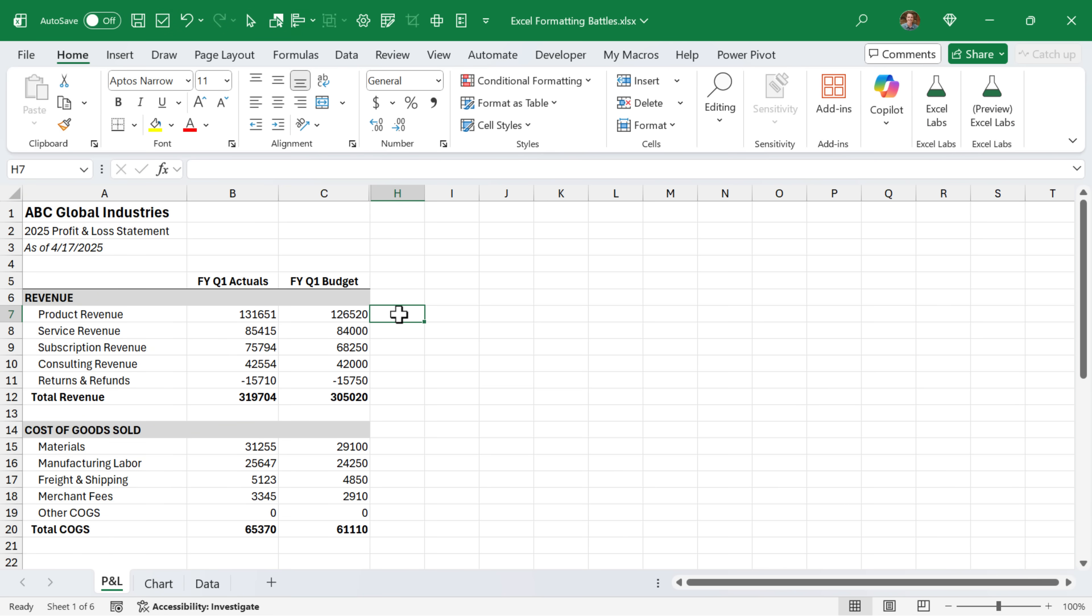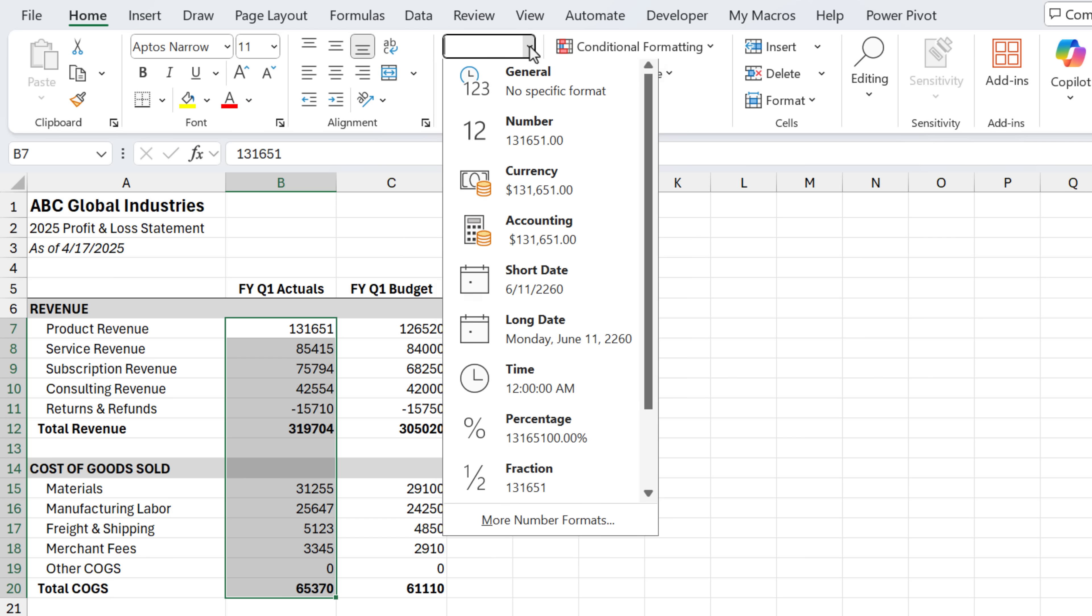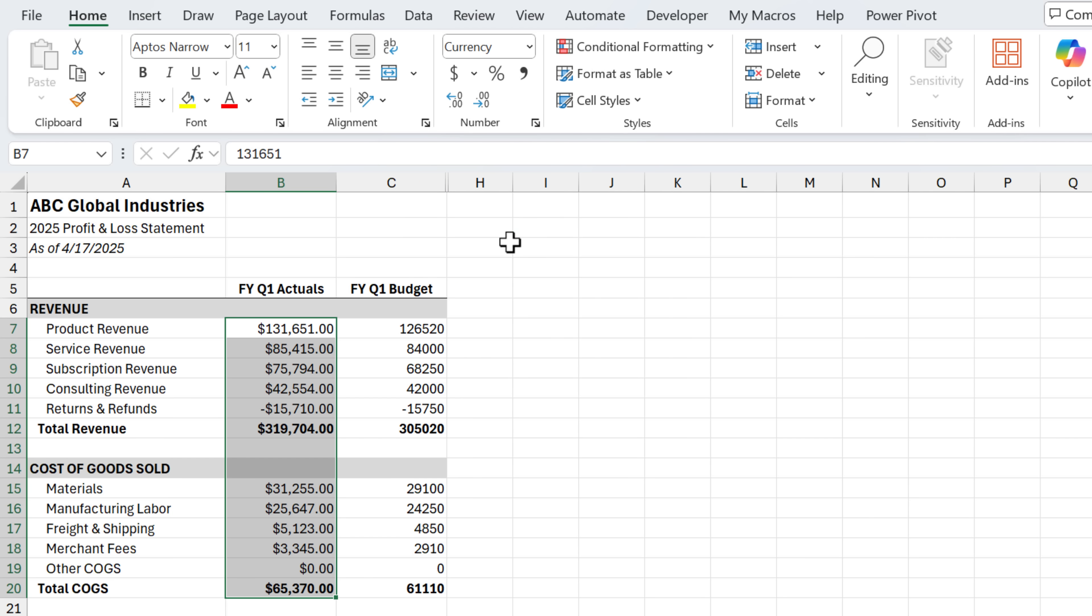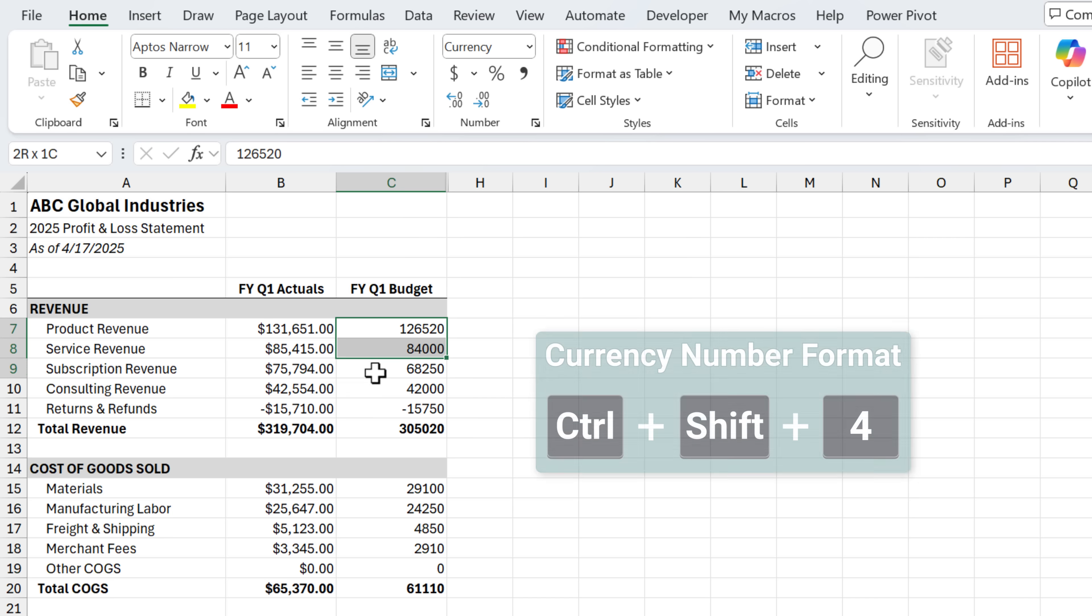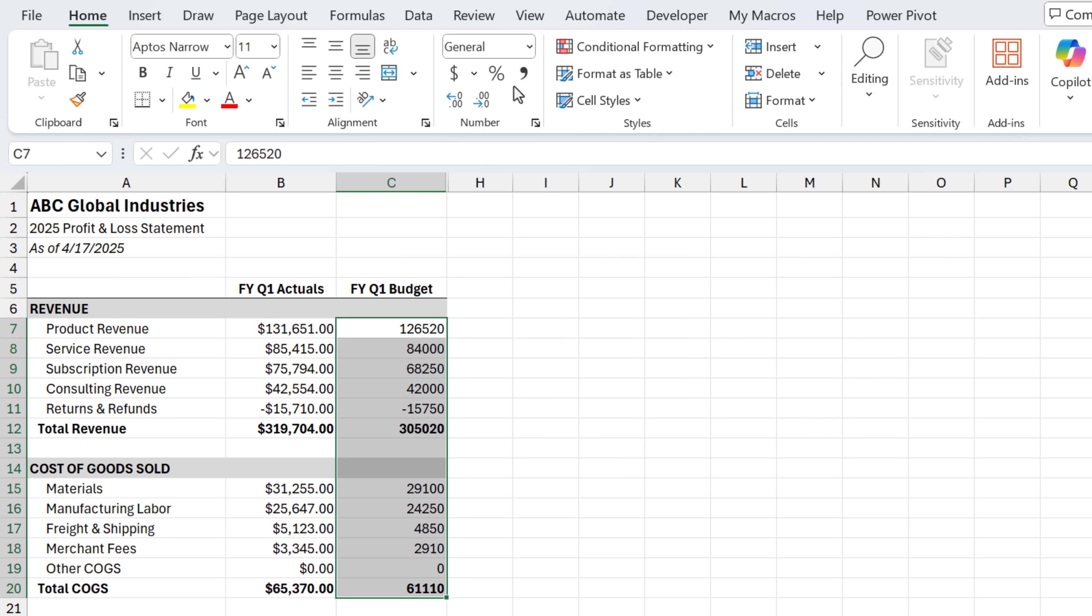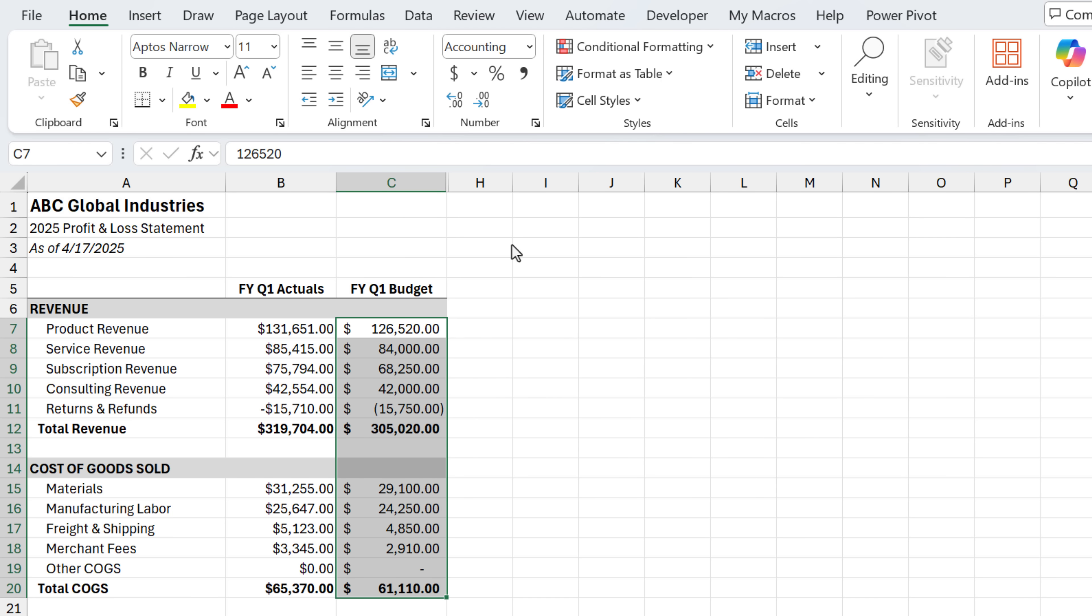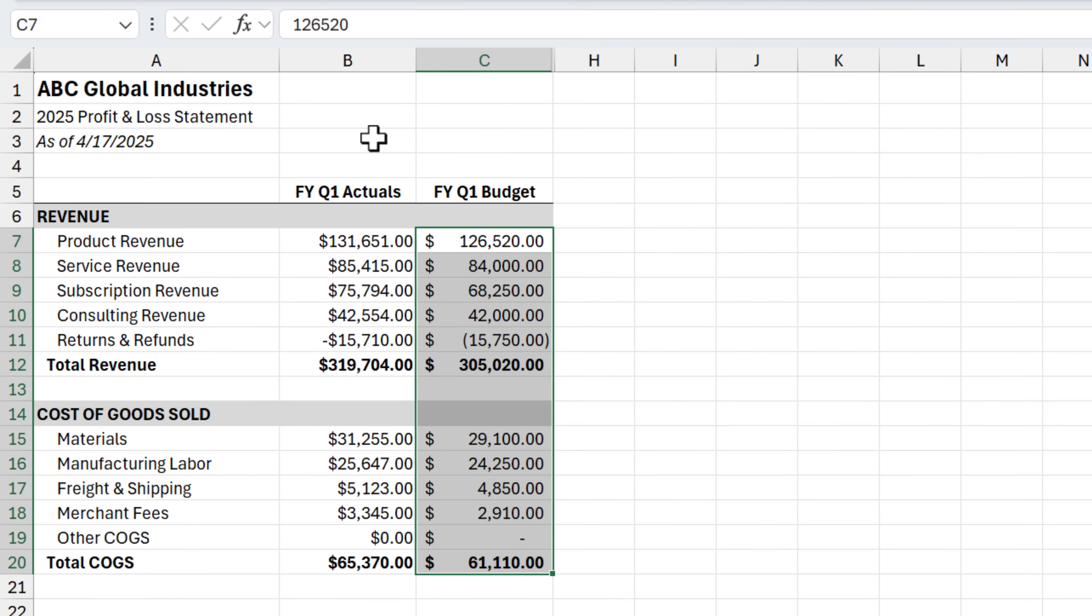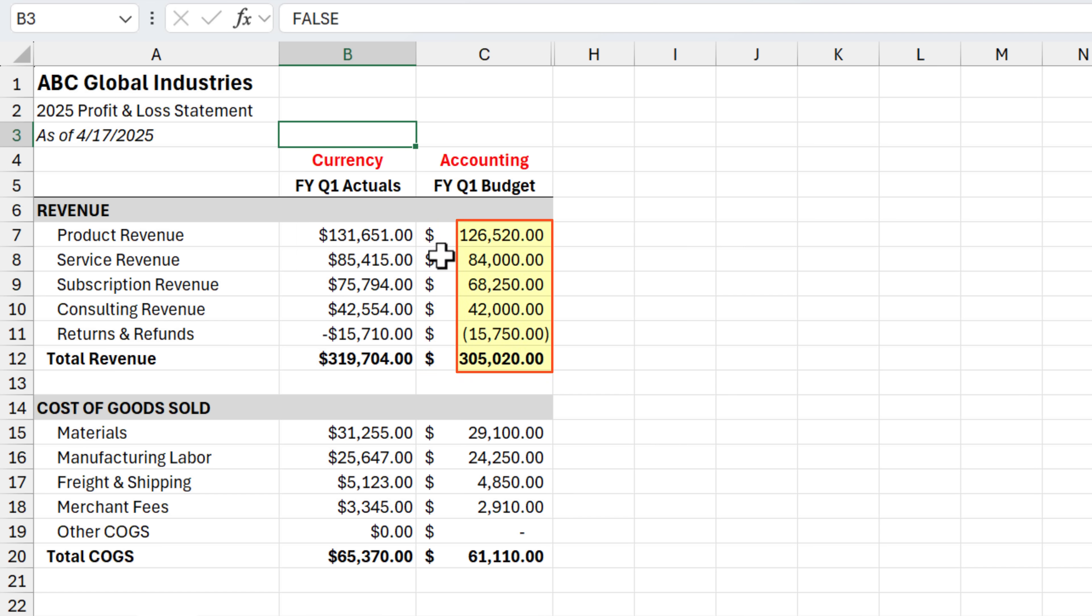We're going to be working with this income statement. And the first battle we'll look at is number formatting. When formatting monetary values like this, we really have two options. The first is the currency style format. The keyboard shortcut for that is Control+Shift+4. The next style is the accounting style format. This doesn't have a keyboard shortcut, but you can press this button here in the ribbon to apply it. The difference between these two formats, the first thing you'll notice is the currency symbol. For the currency format, it's placed directly next to the numbers. For the accounting format, it's aligned to the left over here, and then the numbers are aligned to the right. And this just makes the numbers a bit easier to read because they're not cluttered with the currency symbol right next to it.